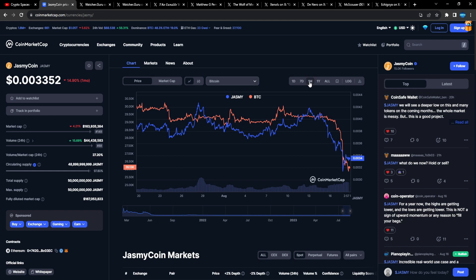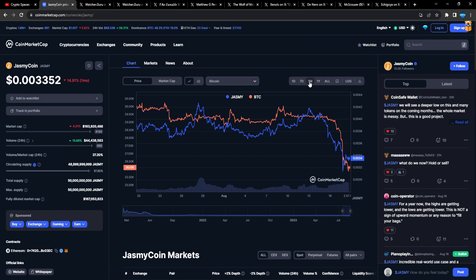We're still in that range though, so you can't say you didn't have enough time to accumulate. Whenever Jasmine does start to break out again, if people call Jasmine a scam or whatever, they're funding the project, that's on them, right?